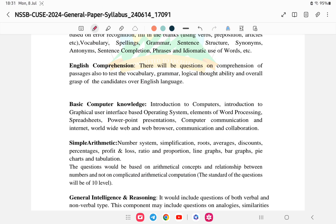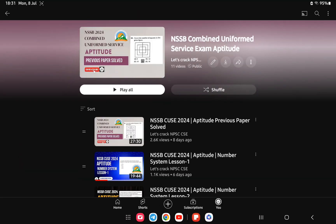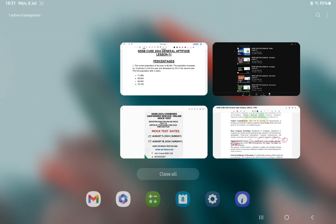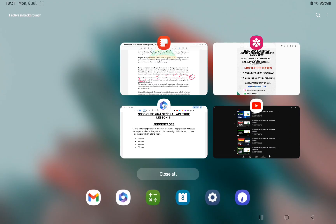This is according to the syllabus of NSSB. If you see the syllabus, that is Simple Arithmetic Theme 1: number system, simplification, roots, average, discount, and simple interest. Now we will be doing percentage. I have completed up to discount in the playlist. Also, if you are interested in the mock test, the link is provided in the description — you can check it out and register, which will be very helpful for your NSSB exam preparation. Let us start with the video on percentage.